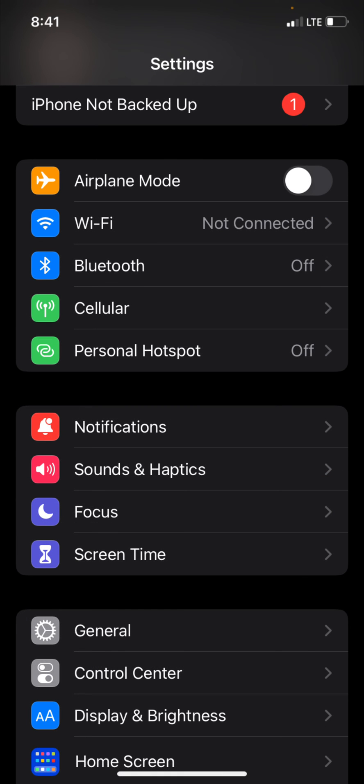The next thing you have to do is go into the settings on your particular device. Now I have an iPhone and that's what you're going to see here. I'm not sure how it works on an Android. Here on the iPhone screen you can see about midway down the list where it says notifications. Click on that.